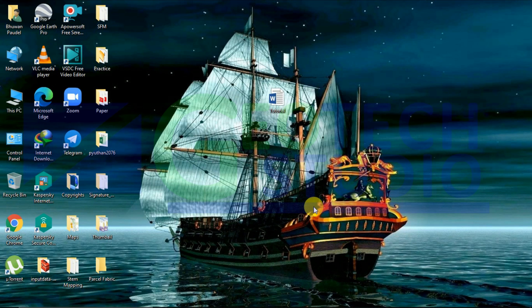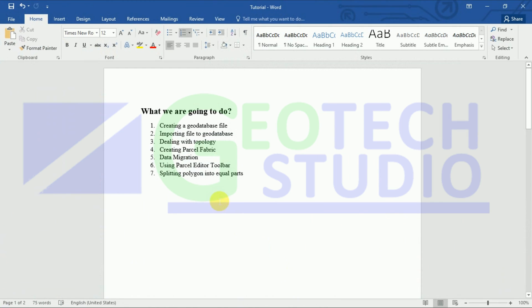Hello everyone, today in this tutorial we are going to do an equal block division in ArcMap by using the parcel editor toolbar. We have taken one polygon file of community forestry, or anything which you have to split into equal parts. Then you have to create a geodatabase file, and after that import all the essential files necessary to the geodatabase.